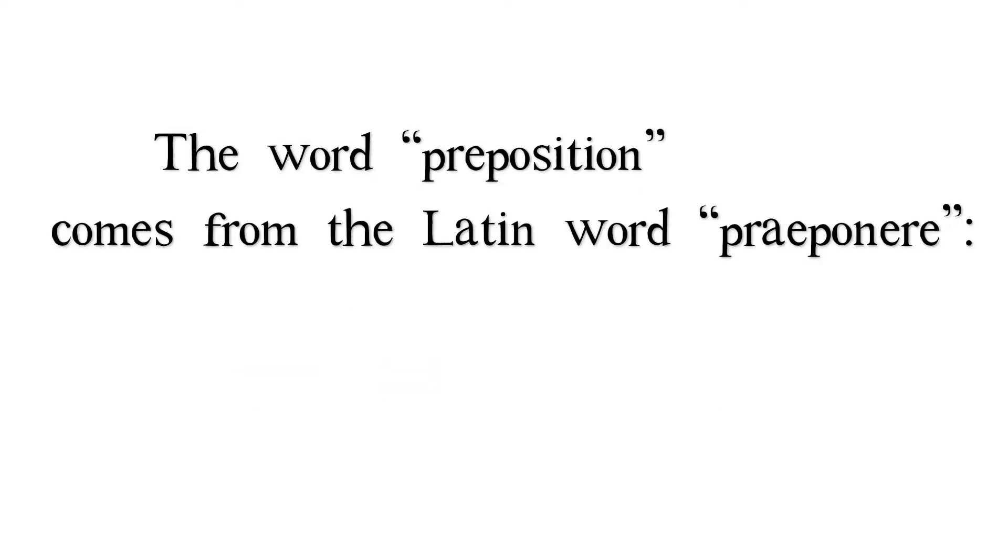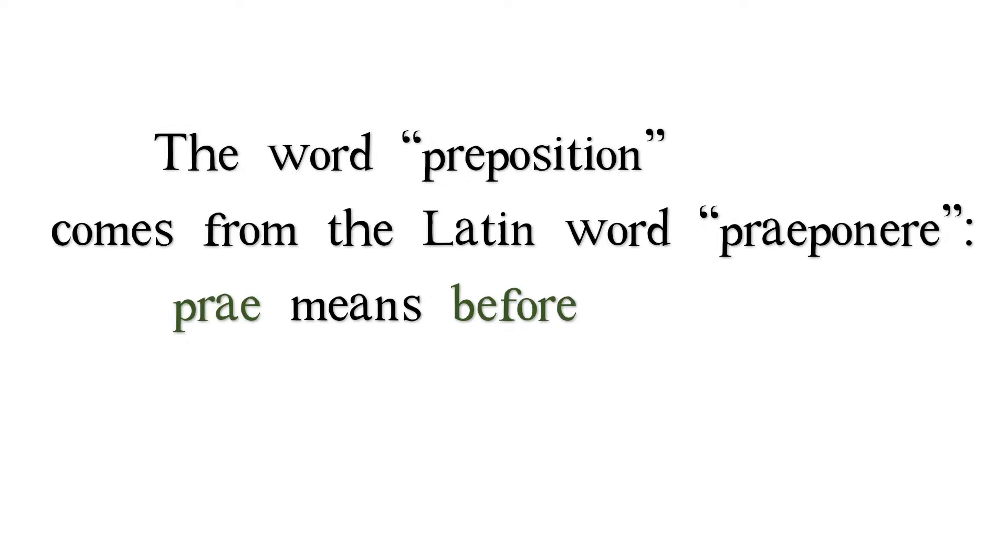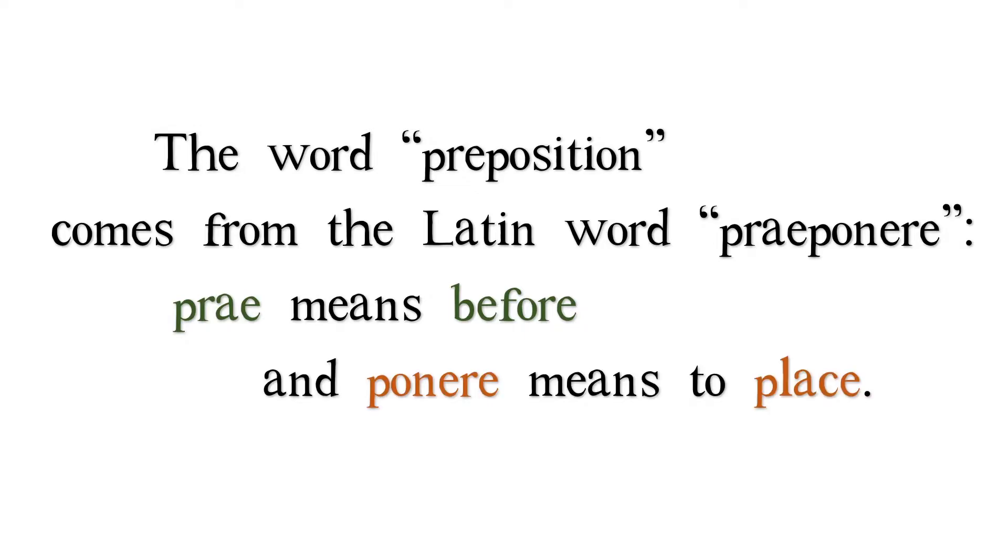The word preposition comes from the Latin word preponer. Pre means before, and poner means to place.